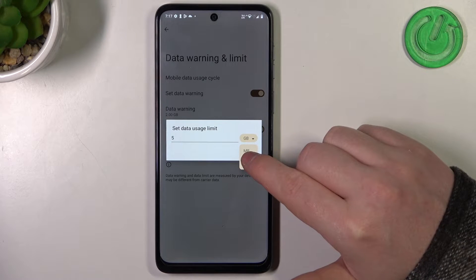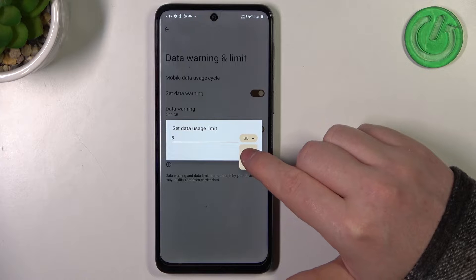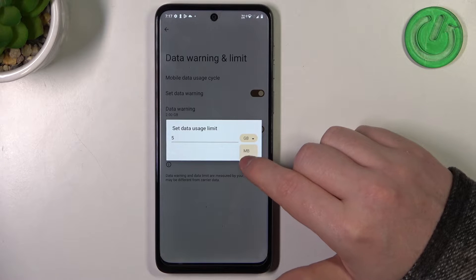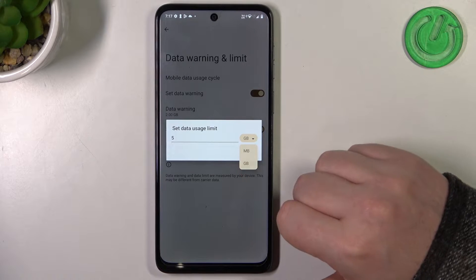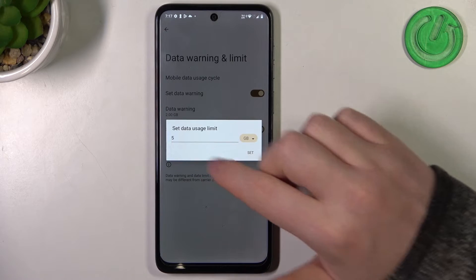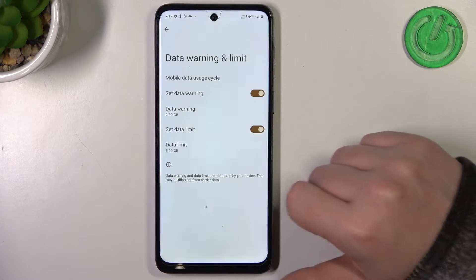Keep in mind that 1000 megabytes is 1 gigabyte. I'm going to go for 5 gigabytes just like that.